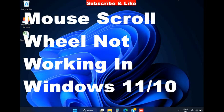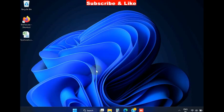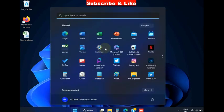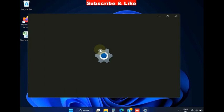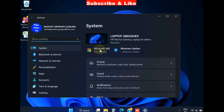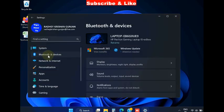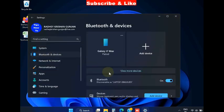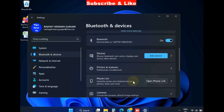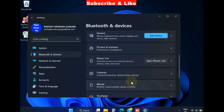Hello guys, how to fix mouse scroll wheel not working in Windows 11 and Windows 10. To fix this issue, simply go to the Start button, choose Settings, and in the Settings window, go to Bluetooth and Devices and scroll down.